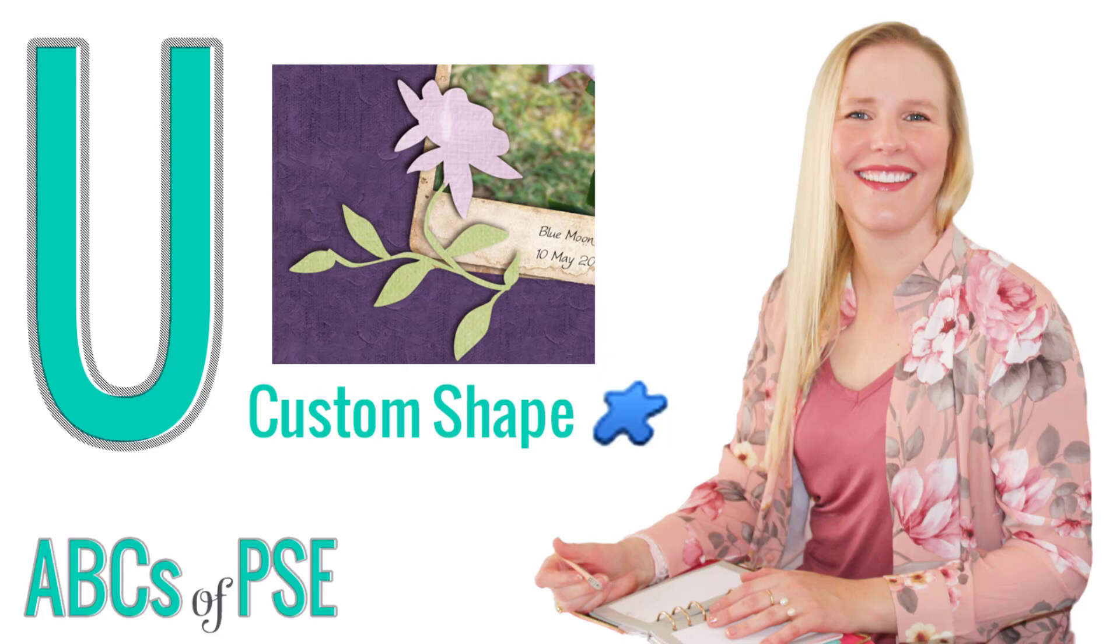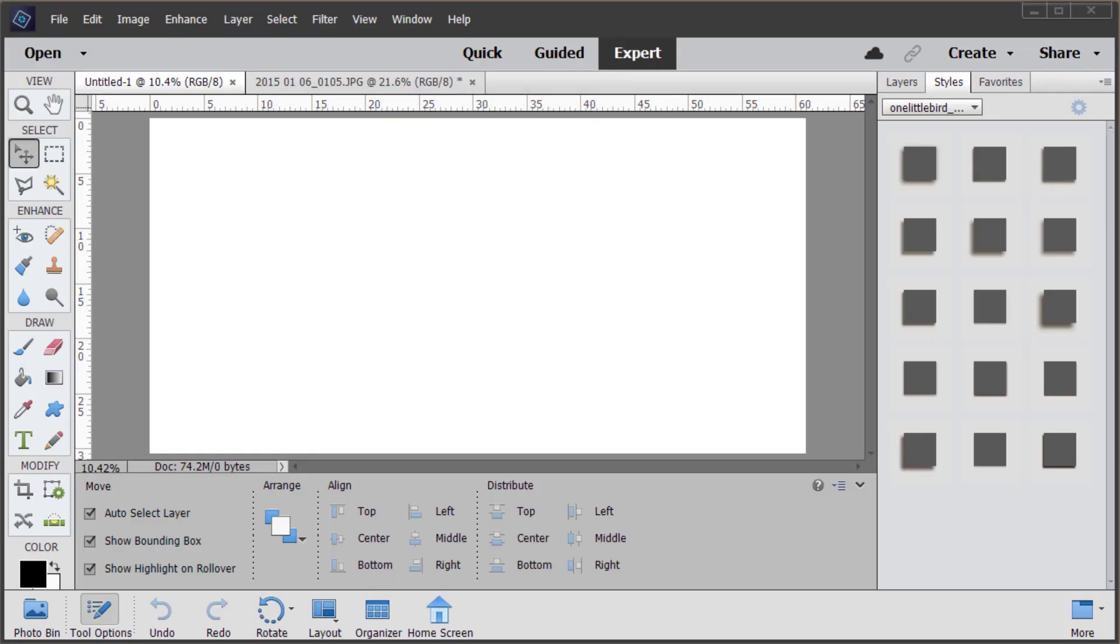Here I am in Photoshop Elements 2021 and I'm here to show you how to use one of the tools in the toolbox. Today's letter of the day is U. If you press the U key on the keyboard, you'll activate the custom shape tool.